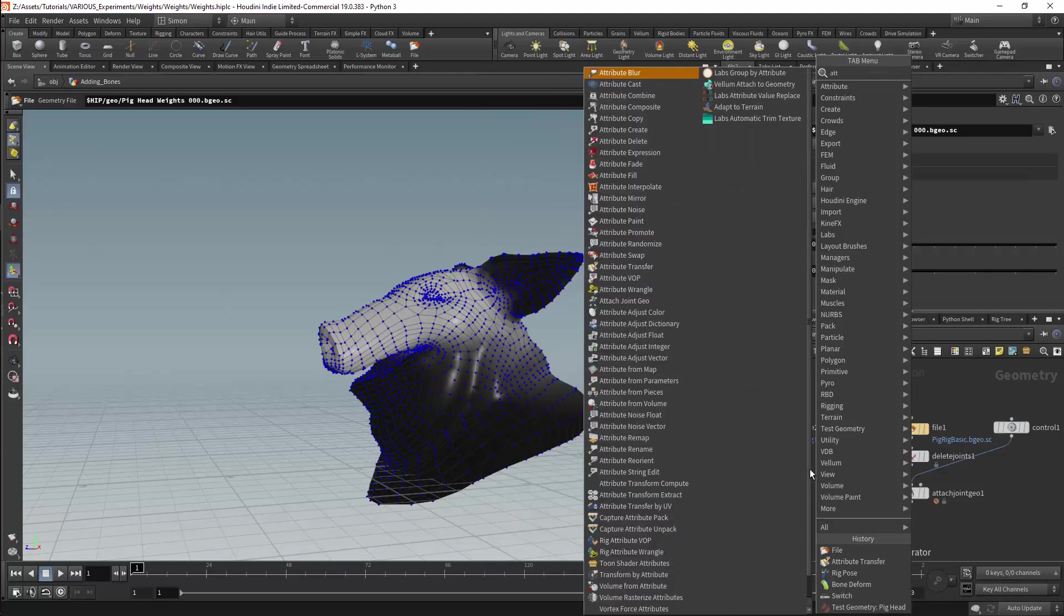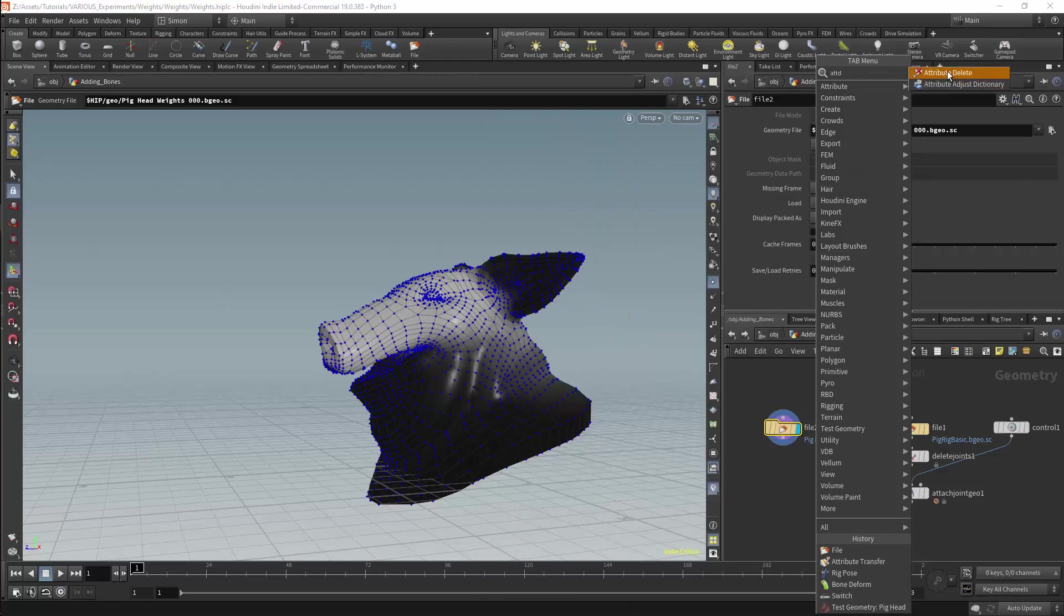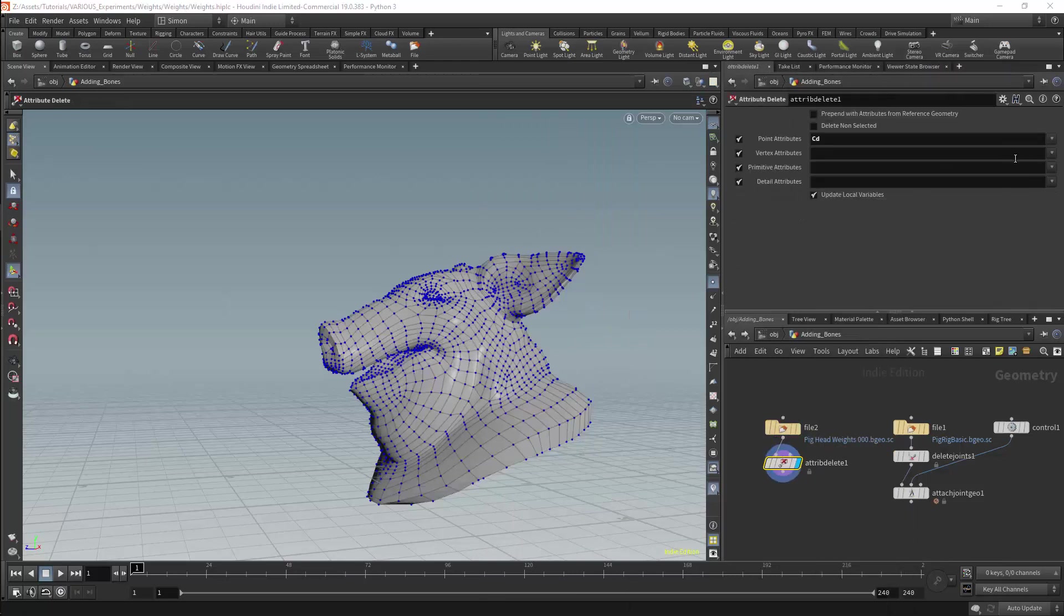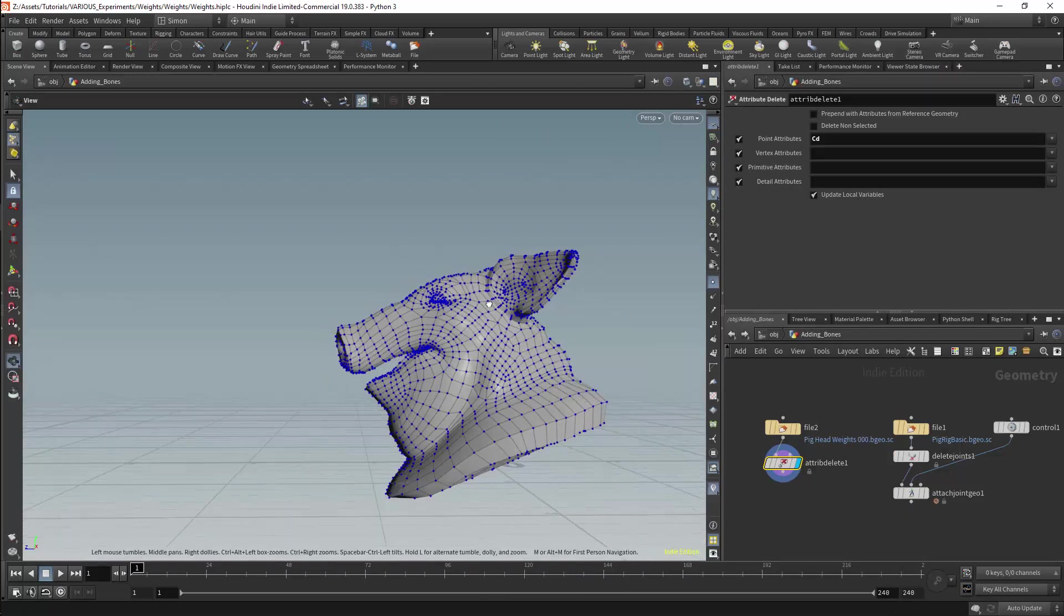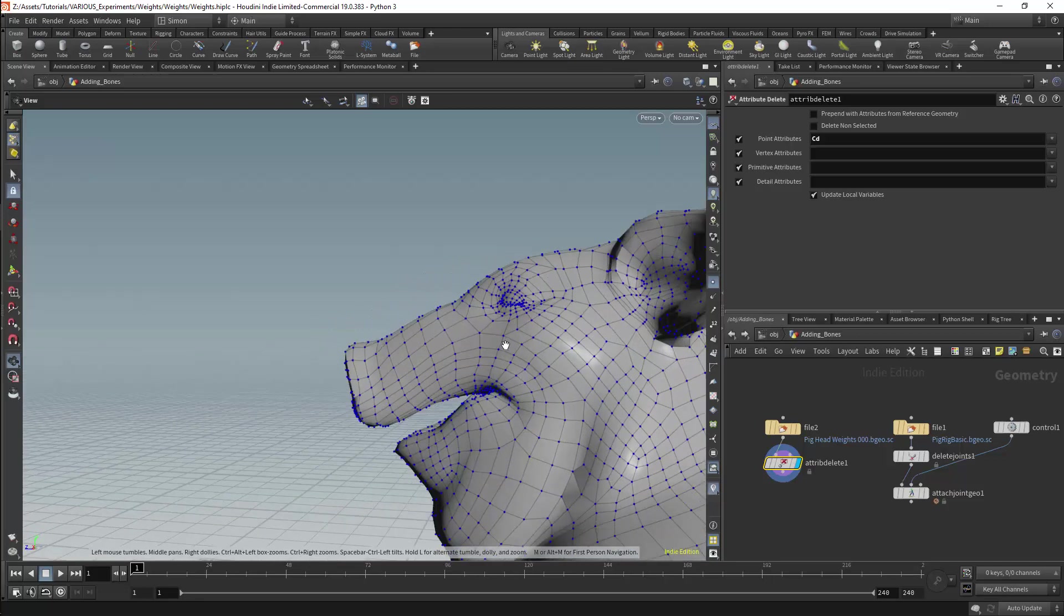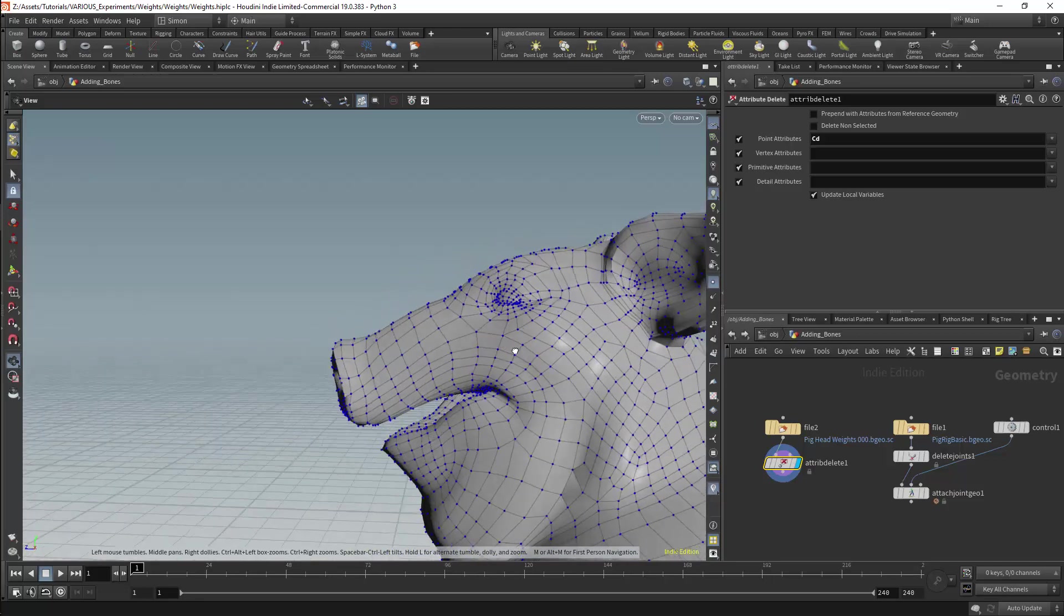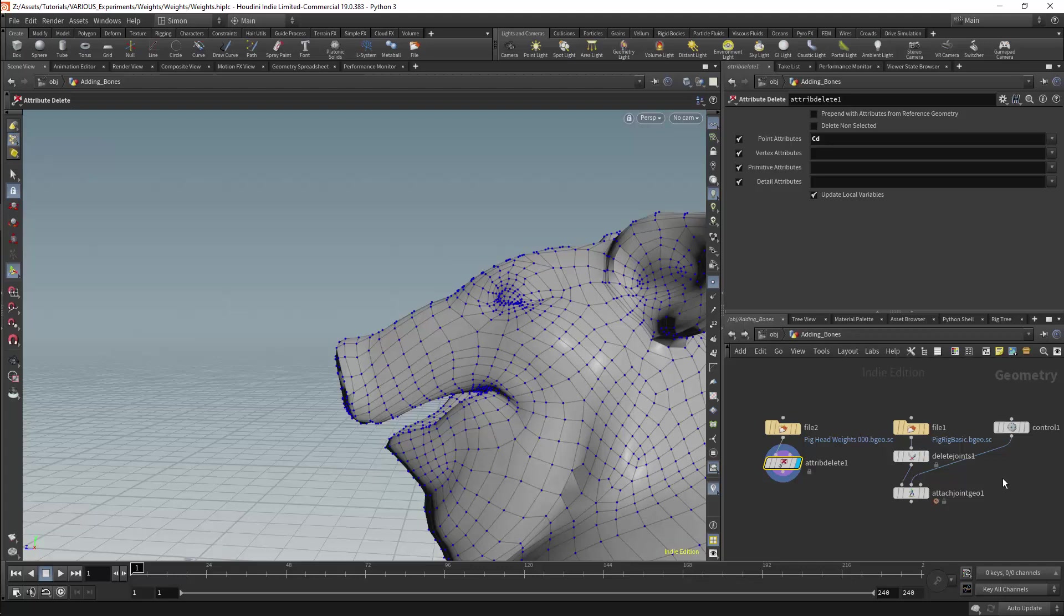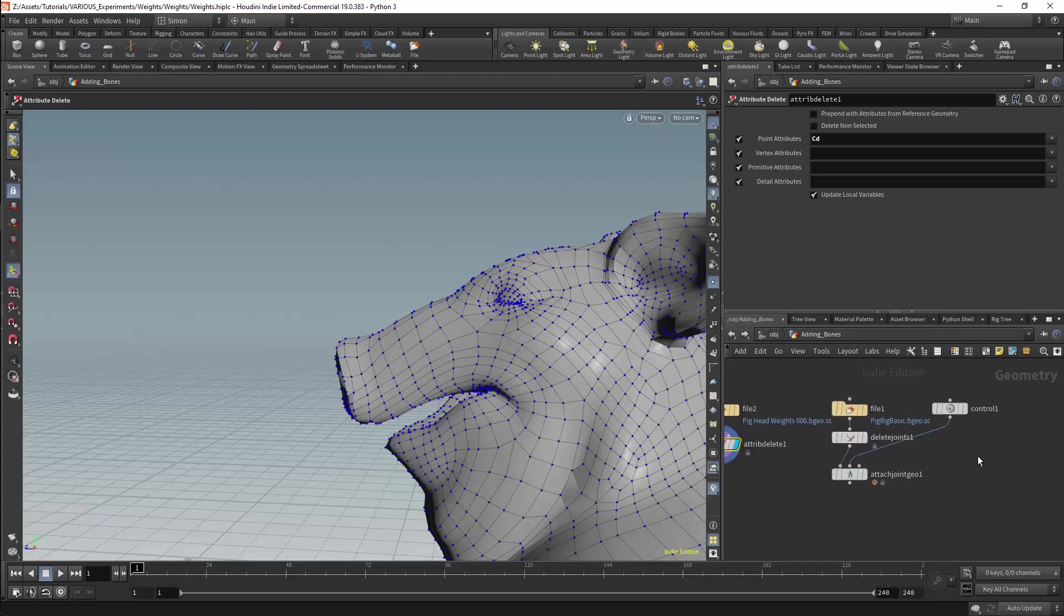I will get an attribute delete node and remove the point colors. In this example we can say that we no longer need a pig, instead we will need a piglephant. This character will not have a snout, instead it will have a trunk. So we will need to add some bones to the nose.